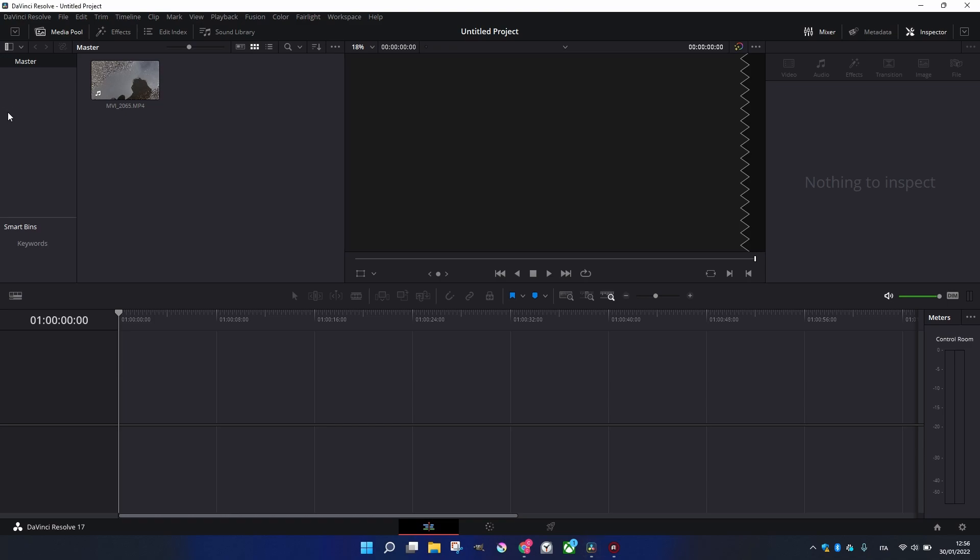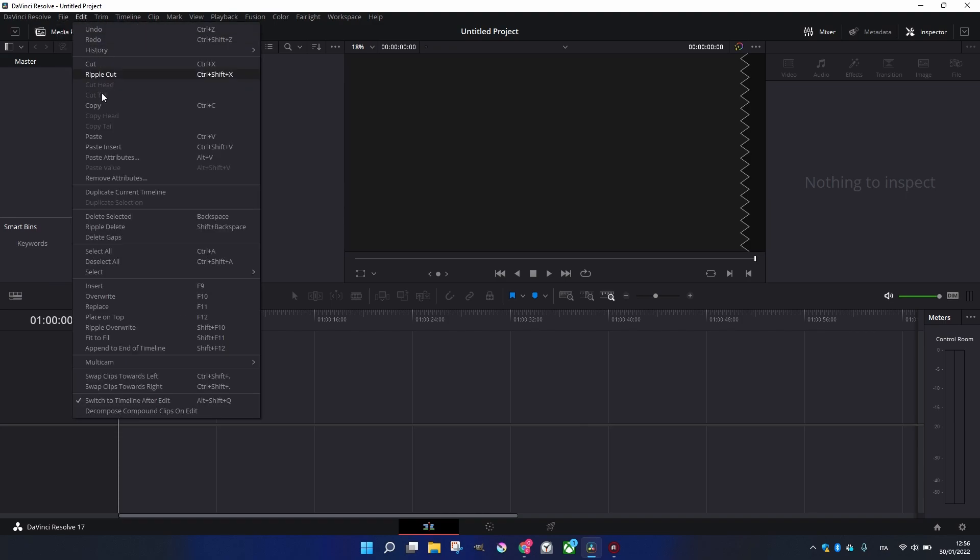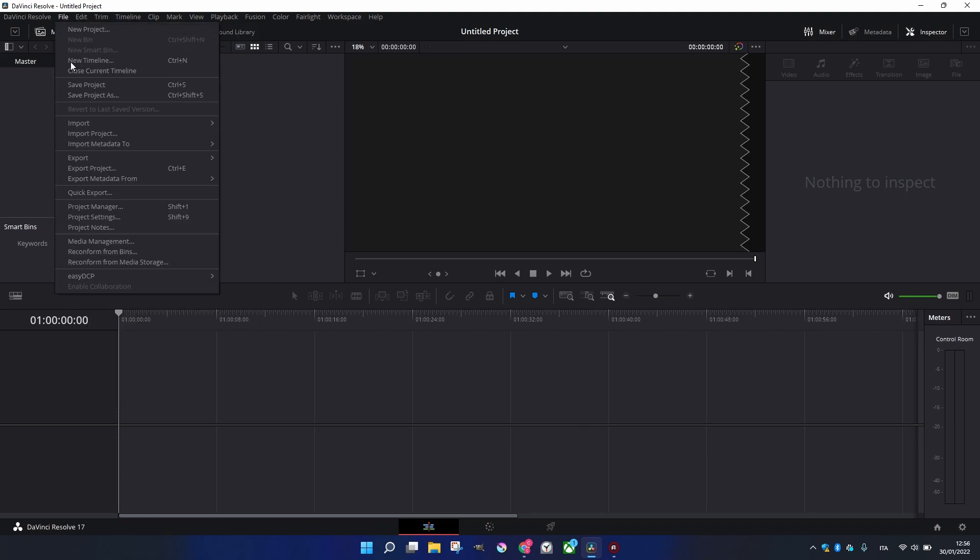But something very important when you make a project is to set it up correctly. If we go to File, Project Settings...